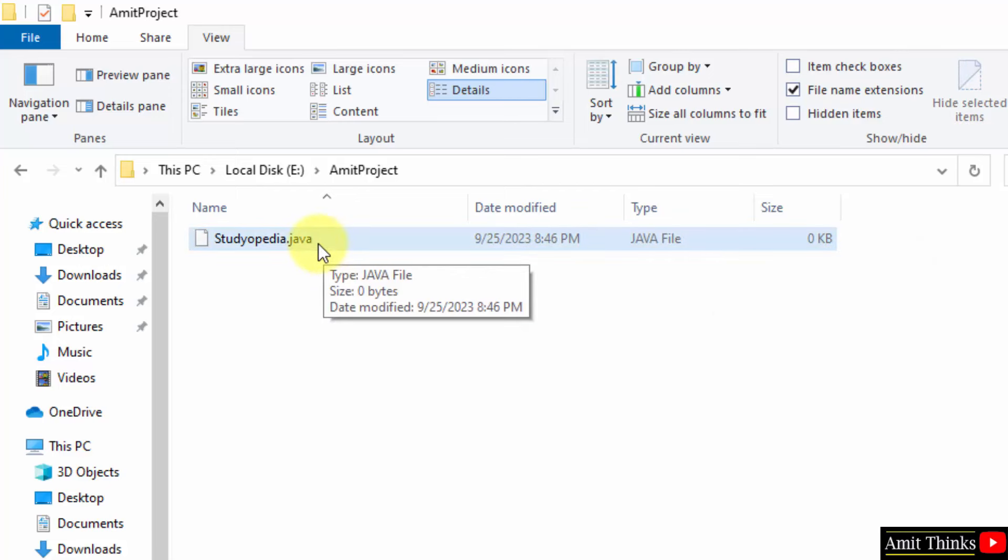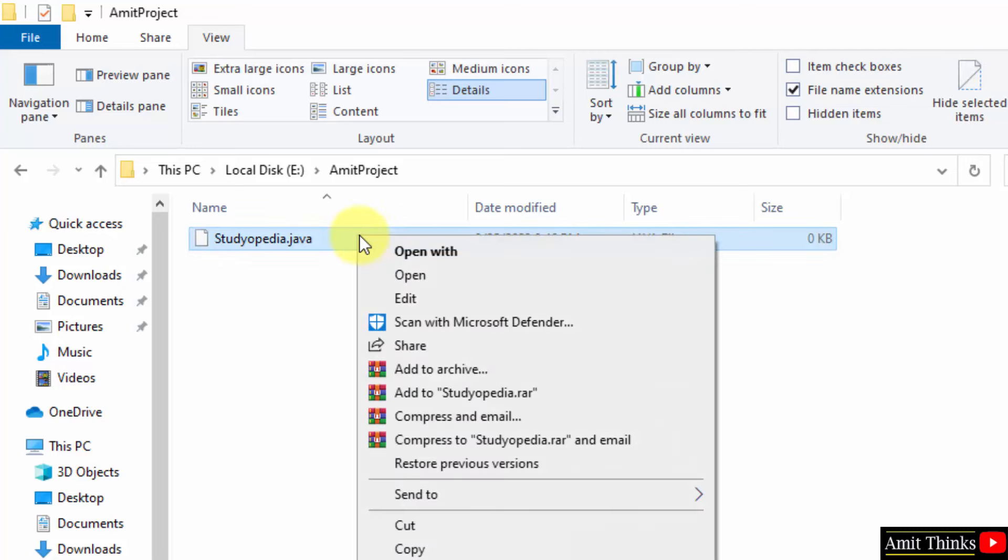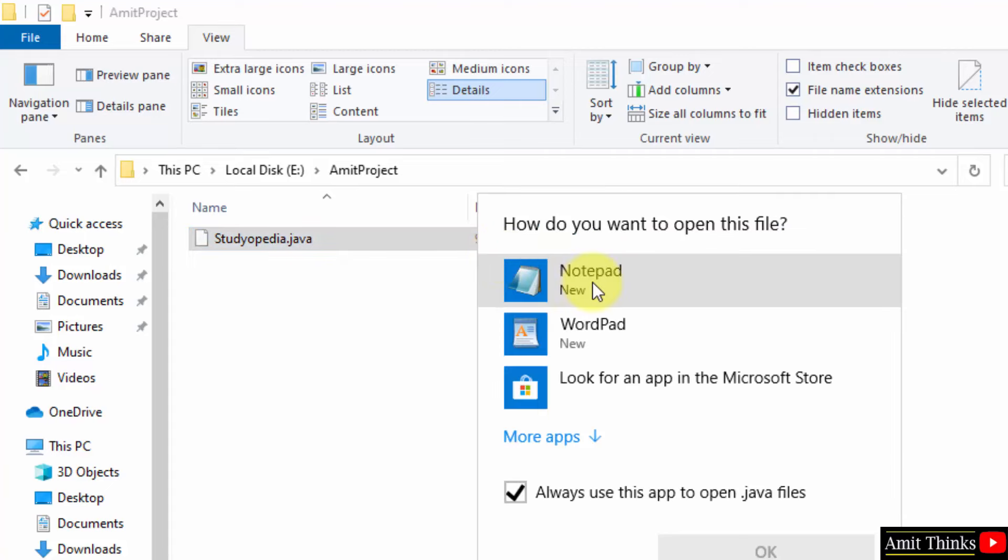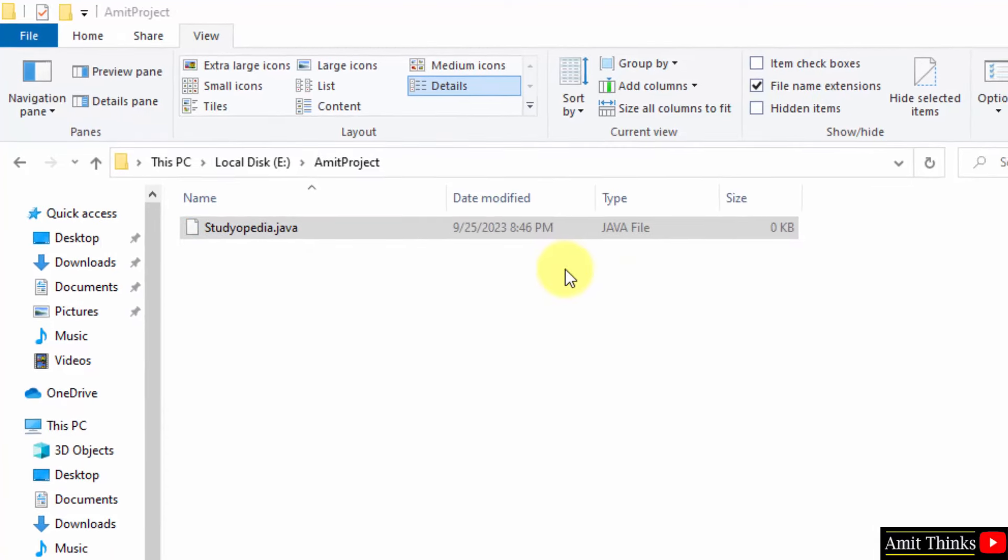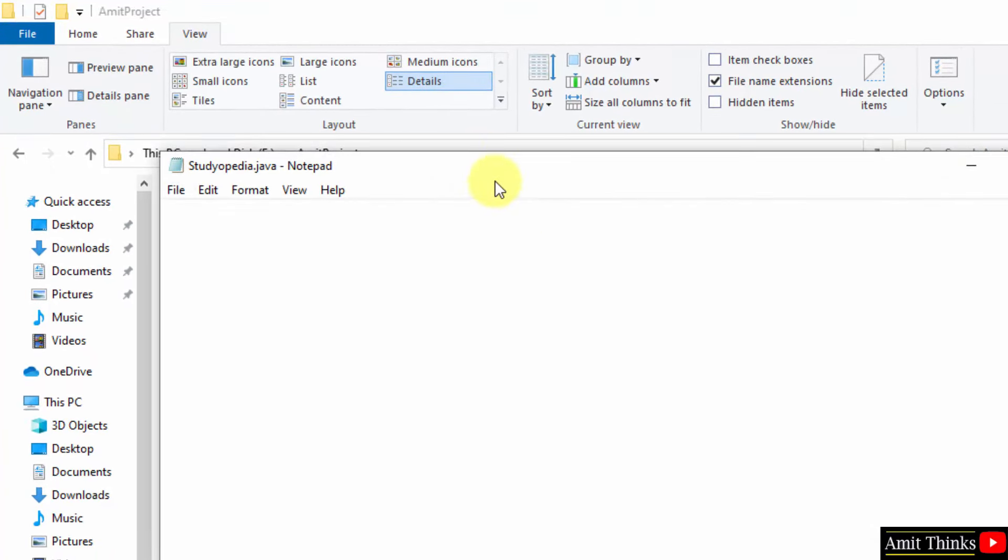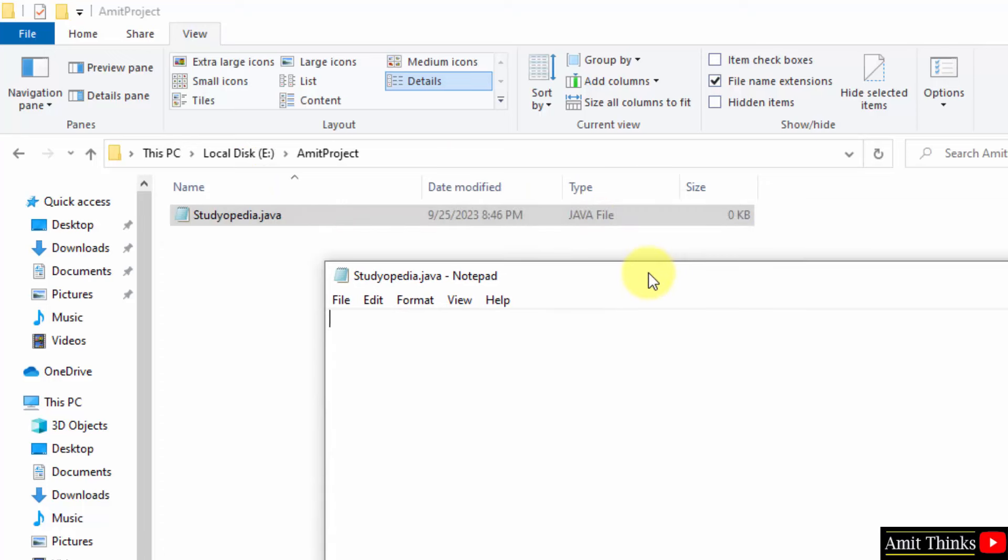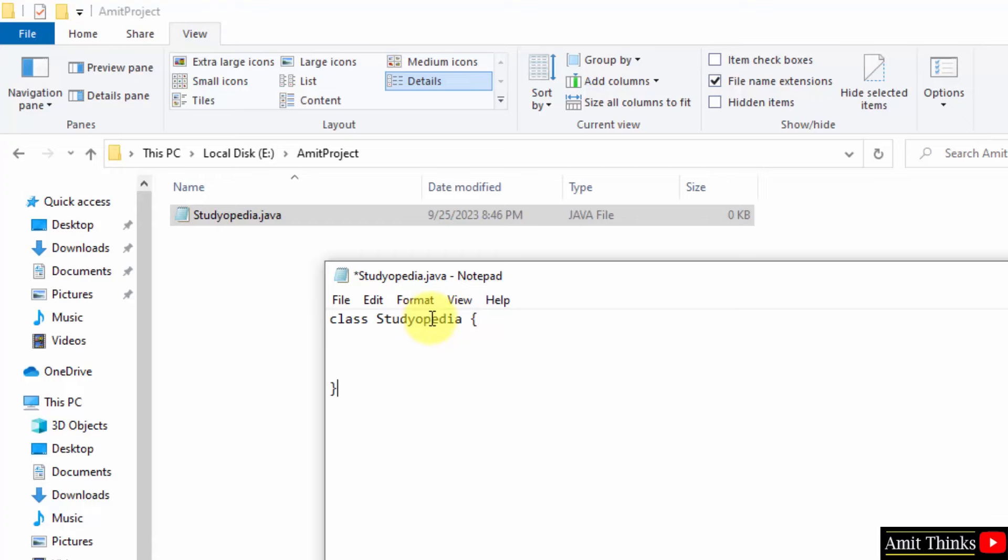Now, right-click. You can open it with any editor. Let's say I'll go for notepad. Now, let us quickly print our first program. Type class and the name of the class should be similar to the file name. That is, the file name was studiopedia. So, the class name will be studiopedia. Else, there will be an error. Now, let us print.